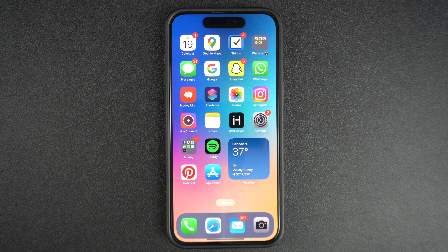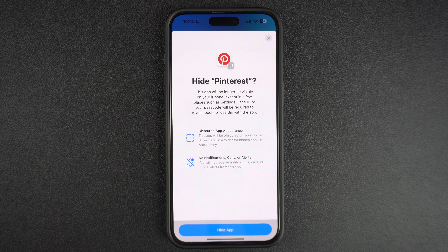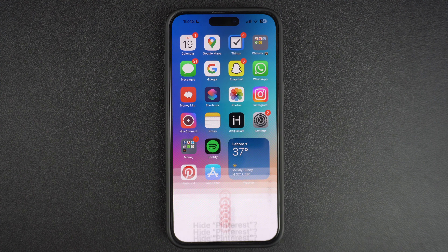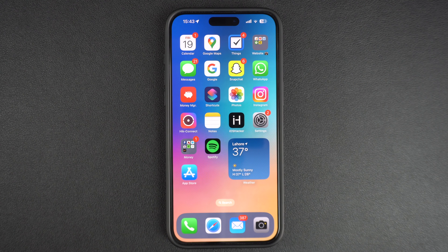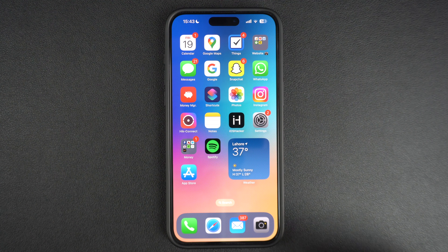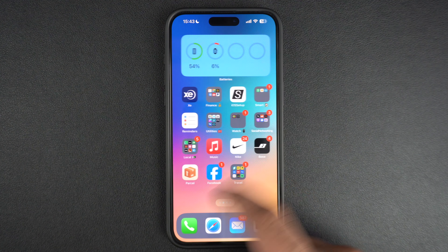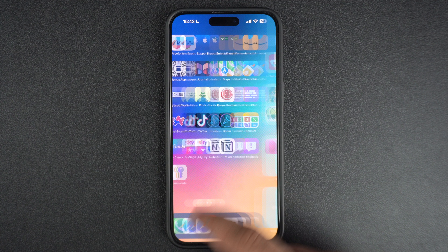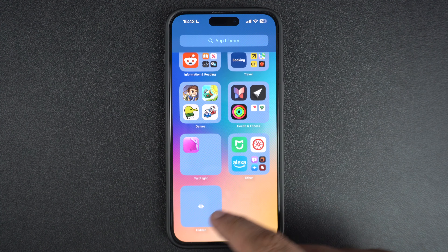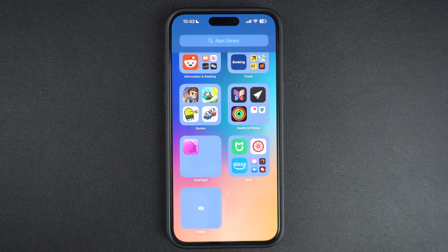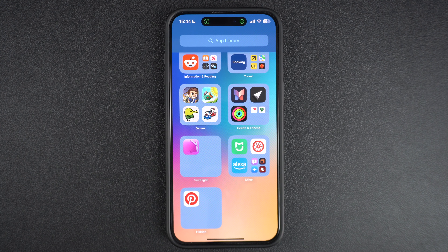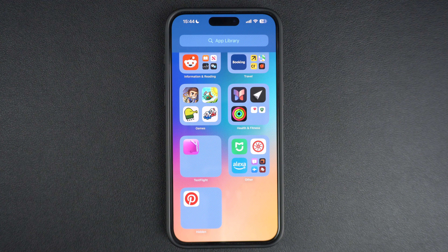Authenticate with Face ID scan. After this, the app's icon will be removed from your device's home screen and app library. To access the hidden app, go to the app library screen and scroll down. Tap on the hidden folder and authenticate with Face ID. After doing this, all of your hidden apps will be revealed.